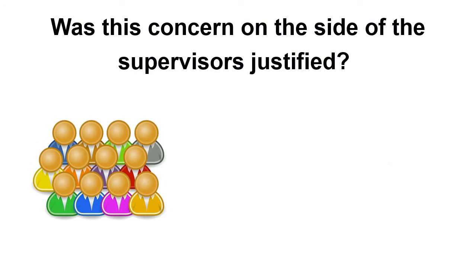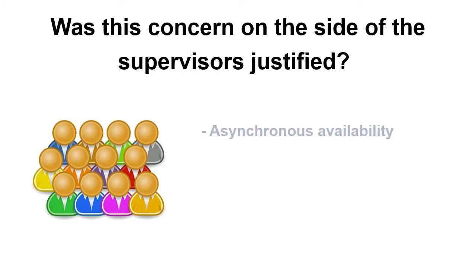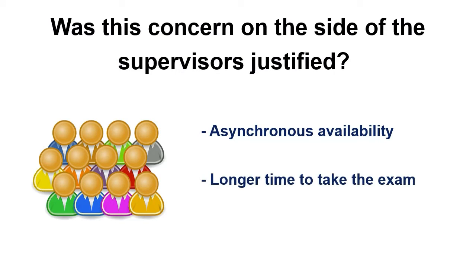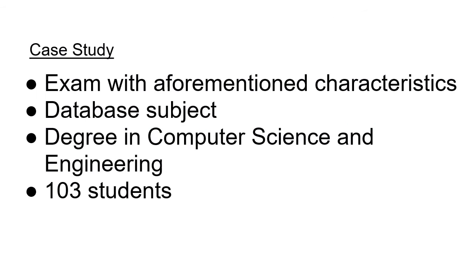In order to answer this question, this research implements two requests from students in an exam: asynchronous availability and longer time to take the exam. We implemented these characteristics in a case study, in a database subject, a second-year compulsory course in the degree in Computer Science Engineering. 103 students took the exam.